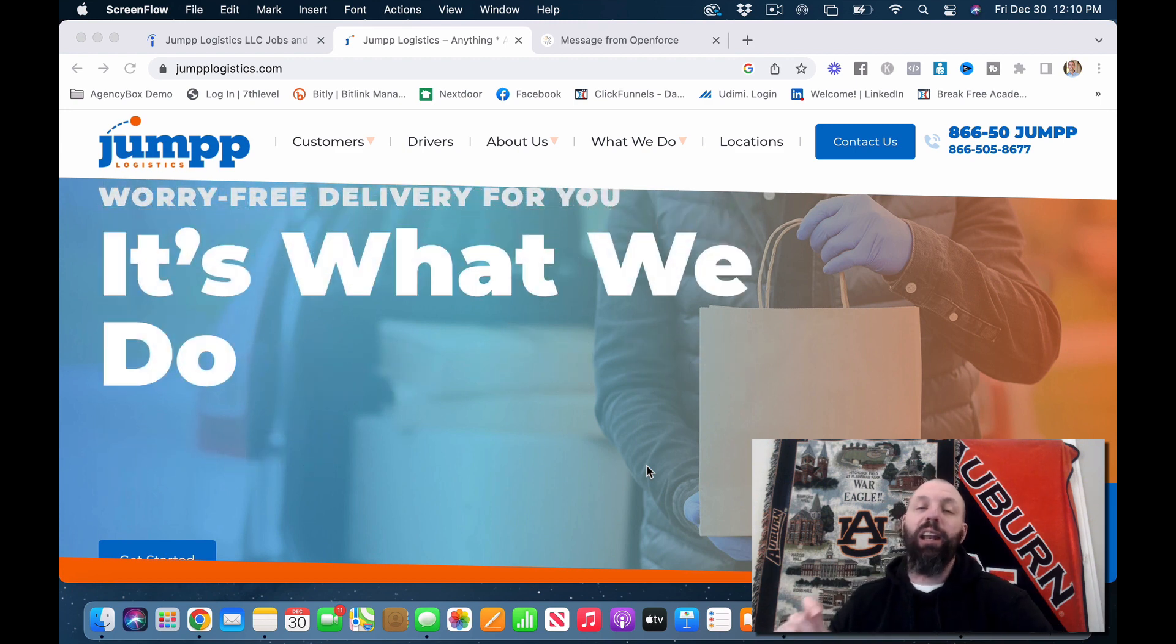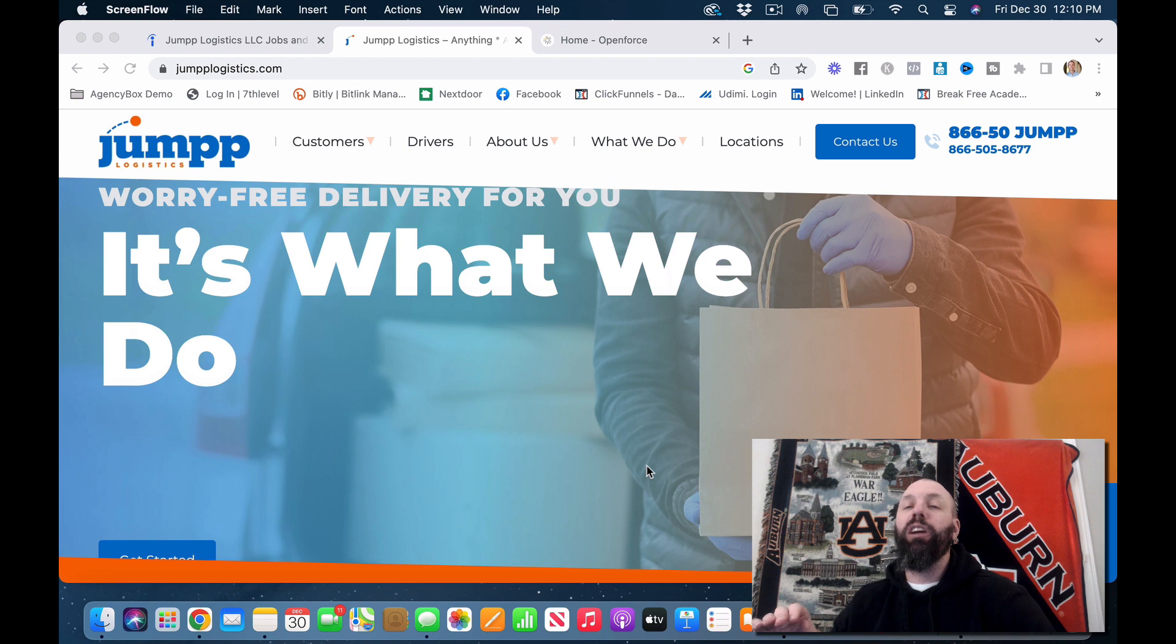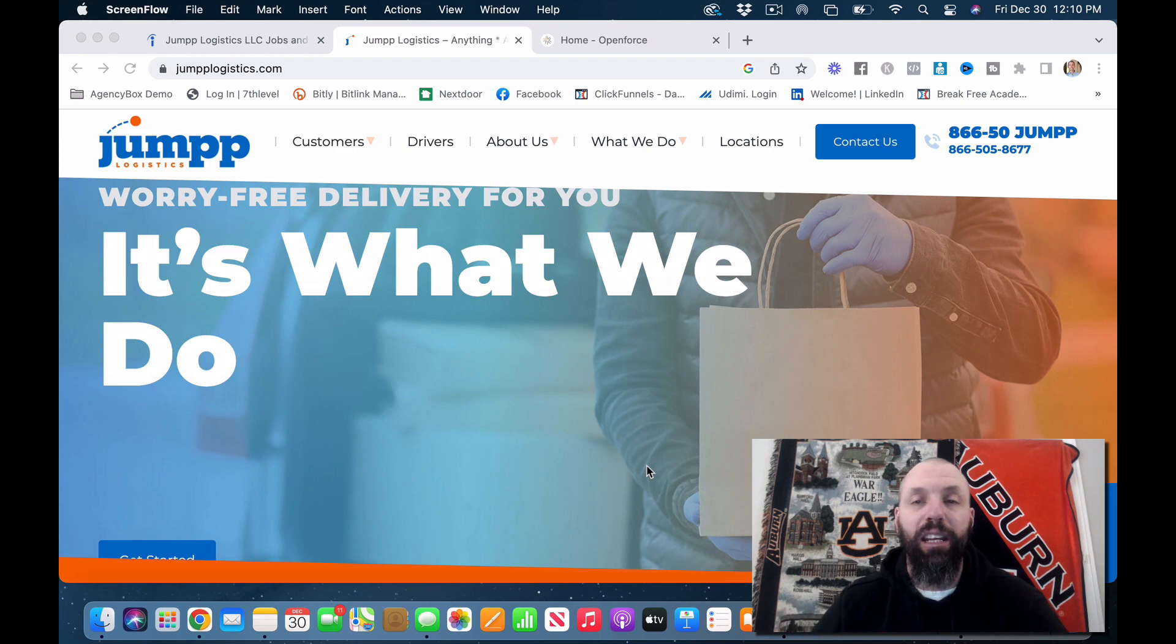Jump Logistics is out of Texas, but they are all over the country. I'm going to show you here in a second.